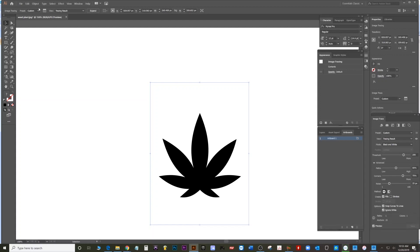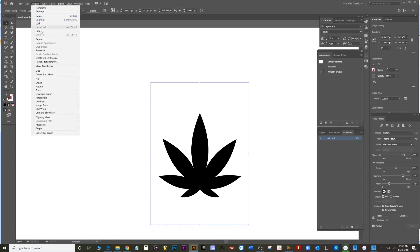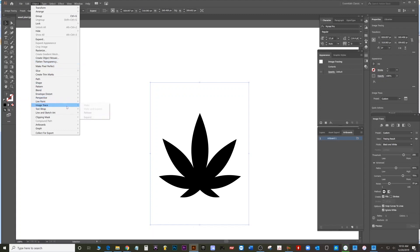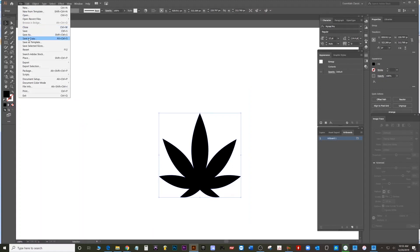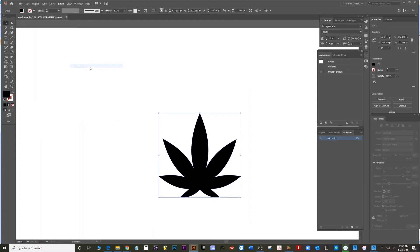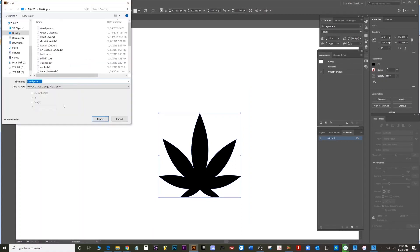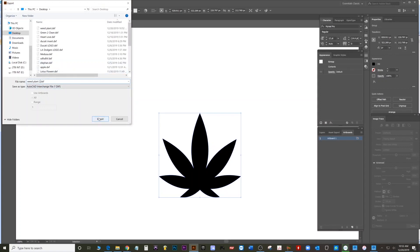Make sure ignore whites was checked. Alright, object, image trace, expand. And then save as, no export, export as, weed plant number two, DXF. Hit okay.